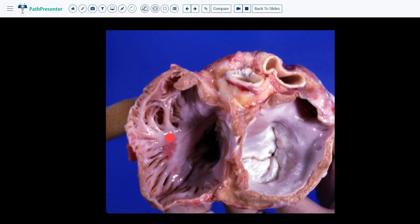This is the right atrium and this is the left atrium. The right atrium has a trabeculated appearance throughout its atrial wall, while the left atrium has a smooth appearance. The opening of the left atrial appendage is right here.